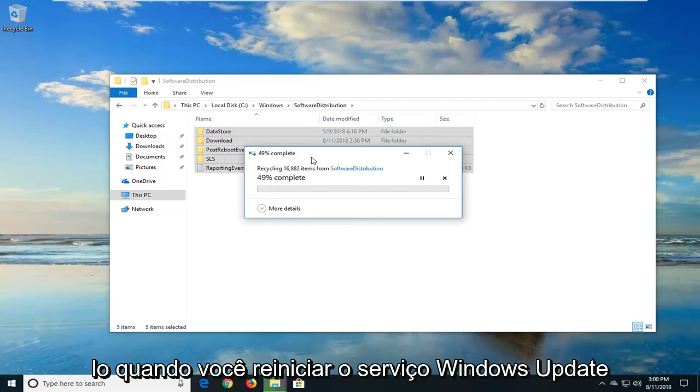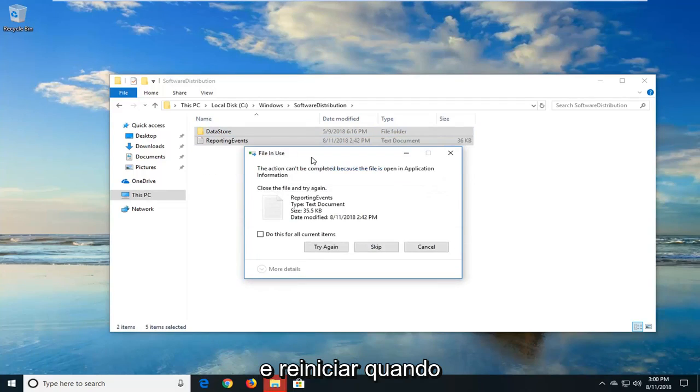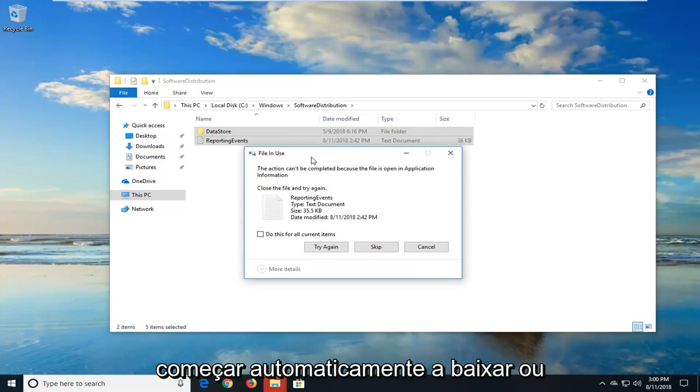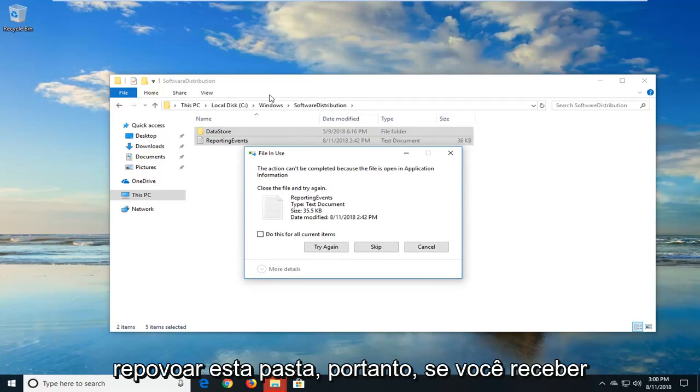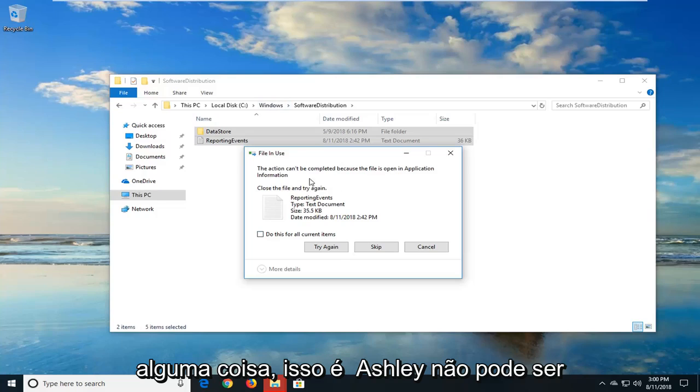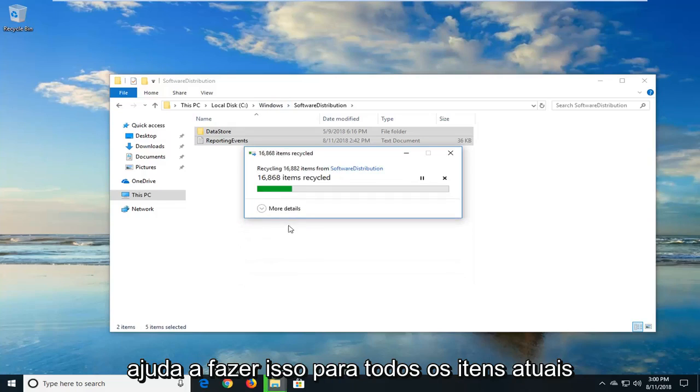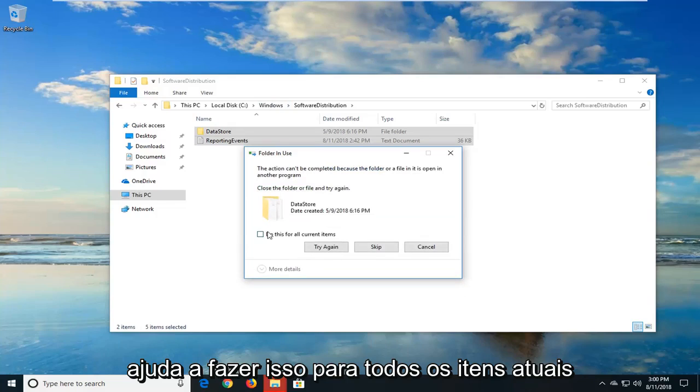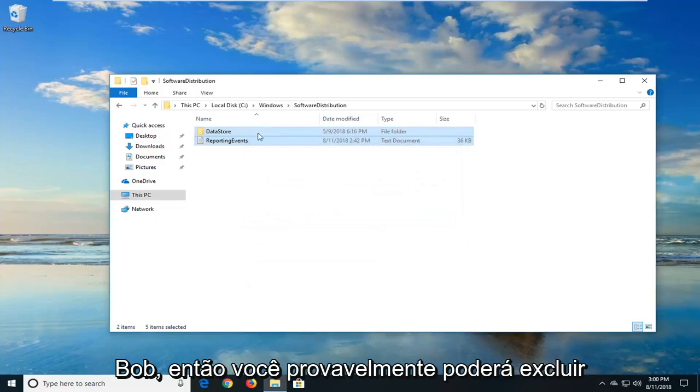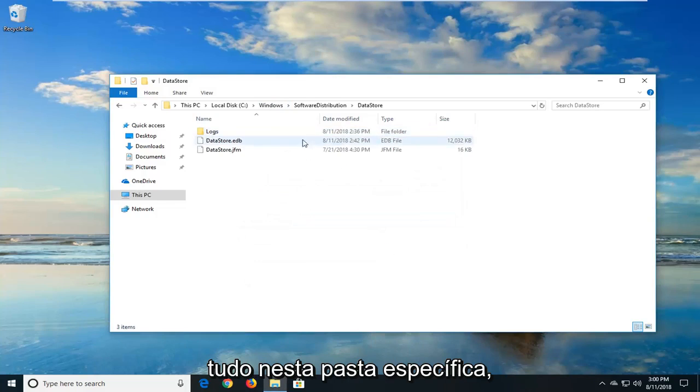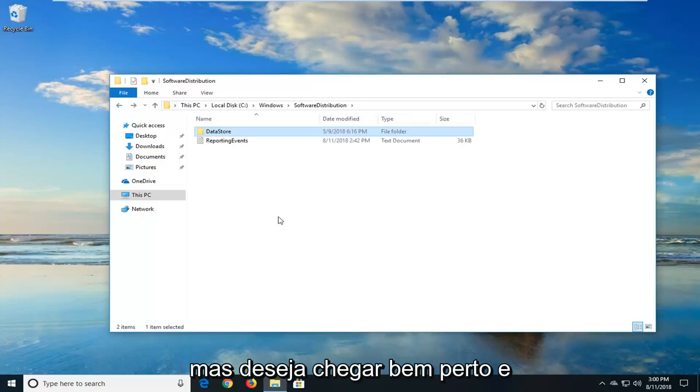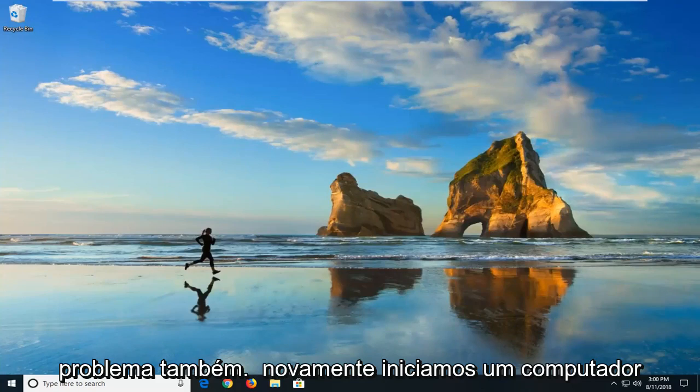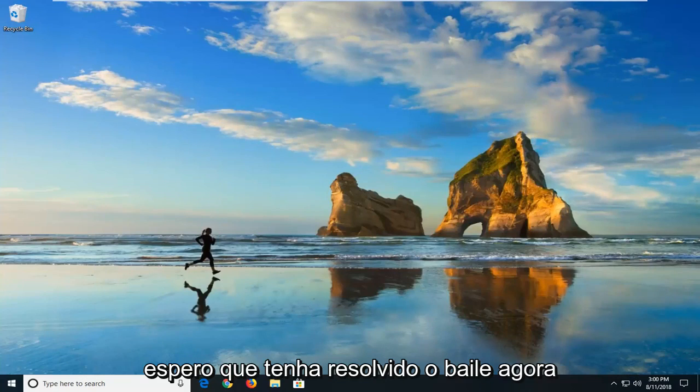When you restart the Windows update service and you restart it when you restart your computer, it should automatically begin downloading and repopulating this folder. So if you get anything that says this actually can't be completed, just left click on skip. And you can also do this for all current items as well. So you probably won't be able to delete everything in this specific folder, but you want to get pretty close. And hopefully that should resolve the issue as well. So again restart your computer. Hopefully that has resolved the problem.